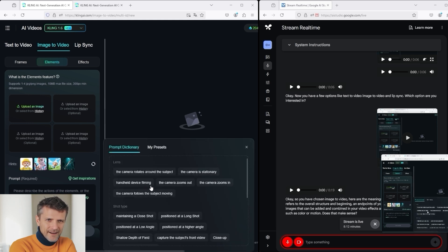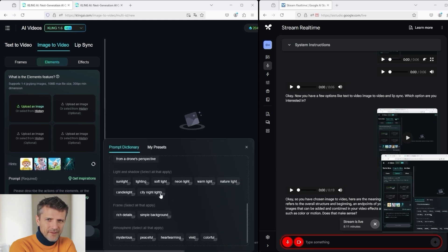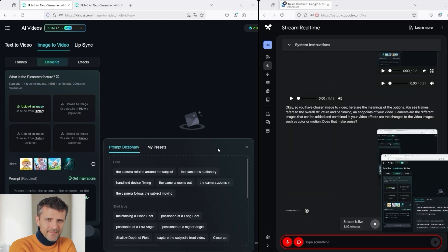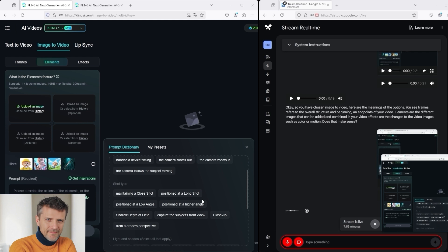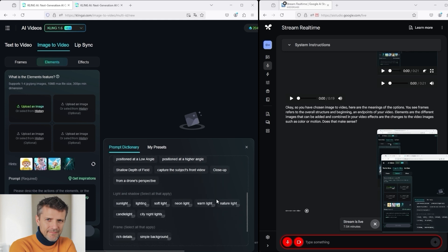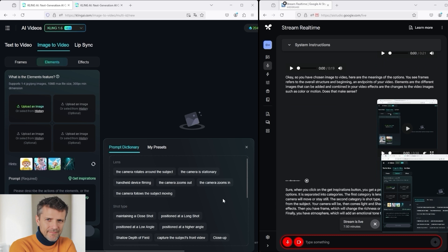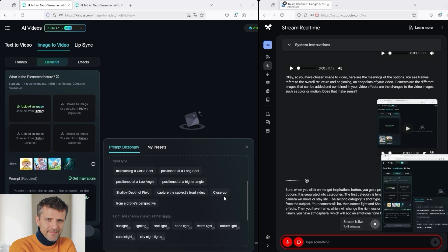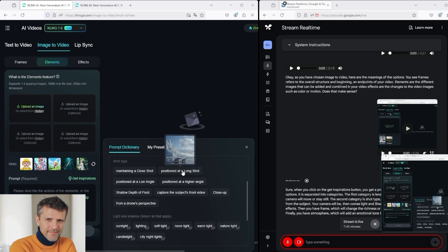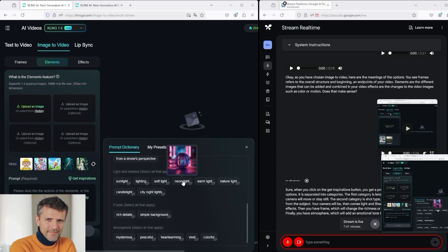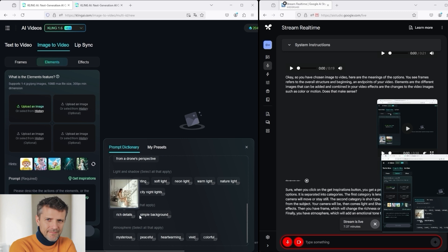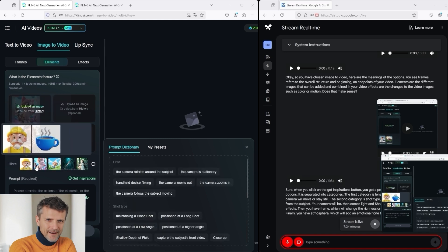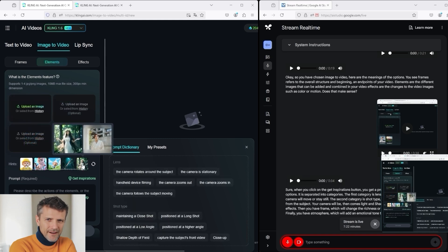Then I see a button here in the Elements section called Get Inspirations. When I click on it, there are various options to choose from. Do you have any further information for me on what exactly that means? Sure. When you click on the Get Inspirations button, you get a prompt dictionary pop-up with different options. It is separated into categories. The first category is Lens, and this helps determine how the camera will move or stay still. The second category is Shot Type, and this determines how far away from the subject your camera will be. Then comes Light and Shadow. This will add different lighting effects. Then you have Frame, which will change the richness or simplicity of your video background. Finally, you have Atmosphere, which will add an emotional tone to your video.